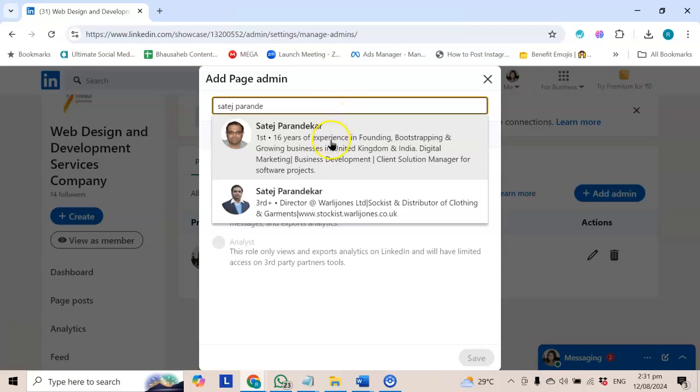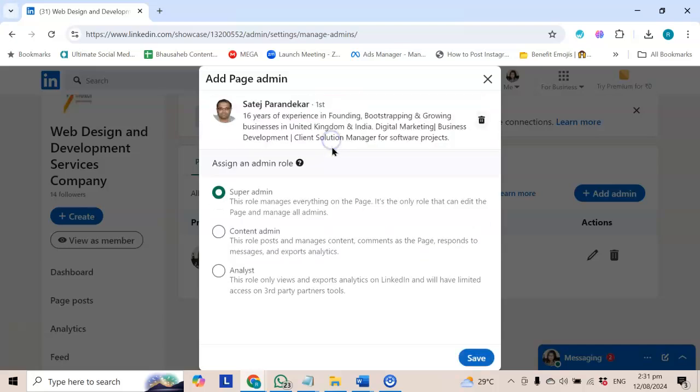They have to be my admin. So I have clicked this. Super admin - you have three roles. There is super admin, which you can give complete access. You can delete this page, you can remove admins, you can remove everything, you can do anything.